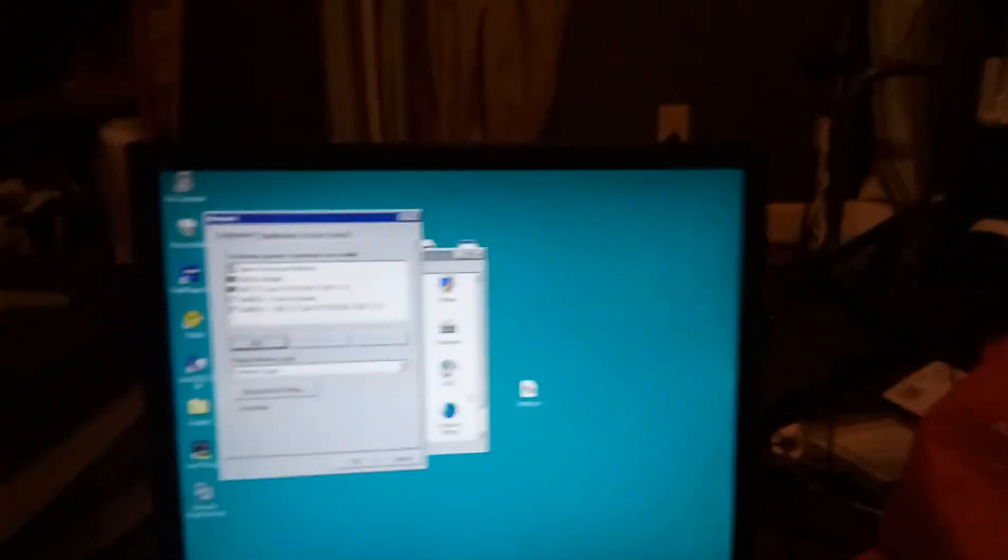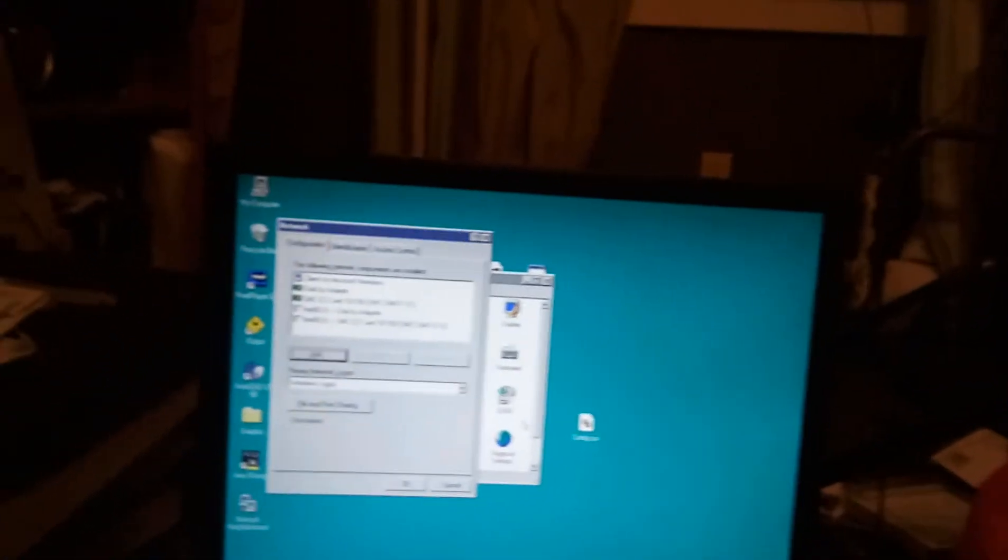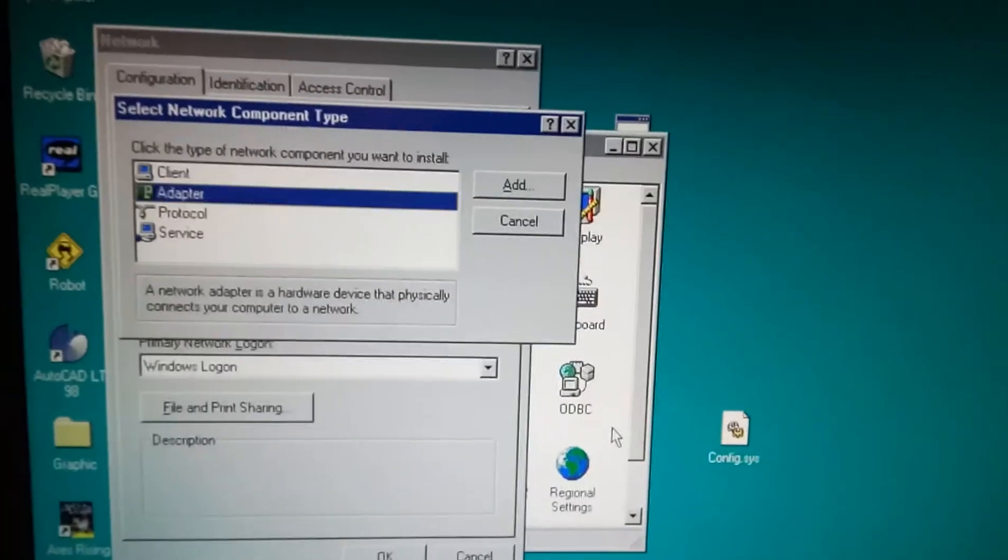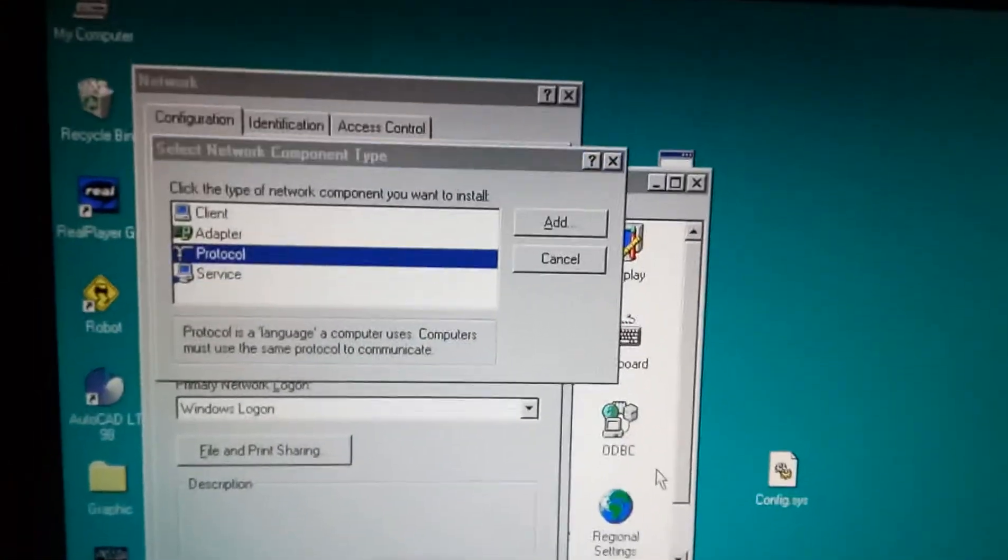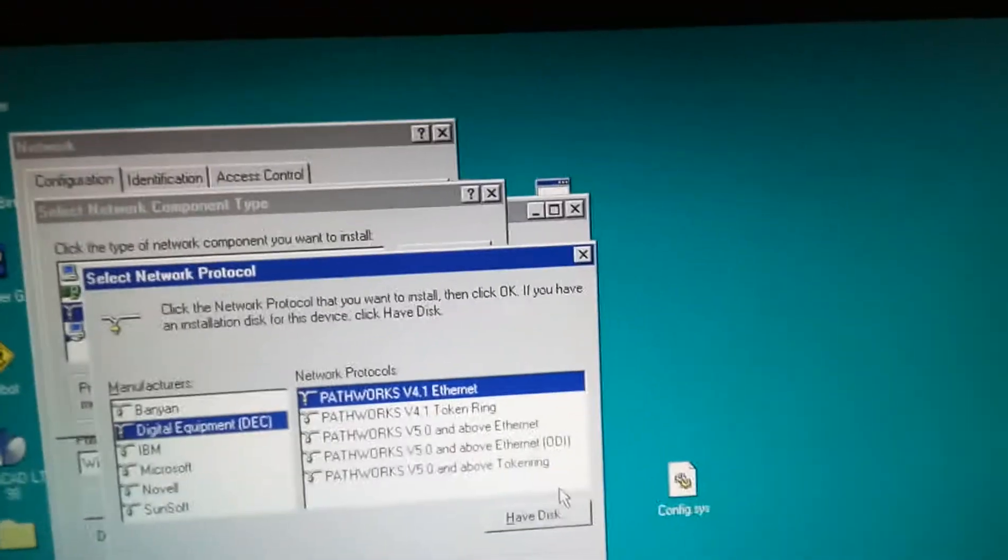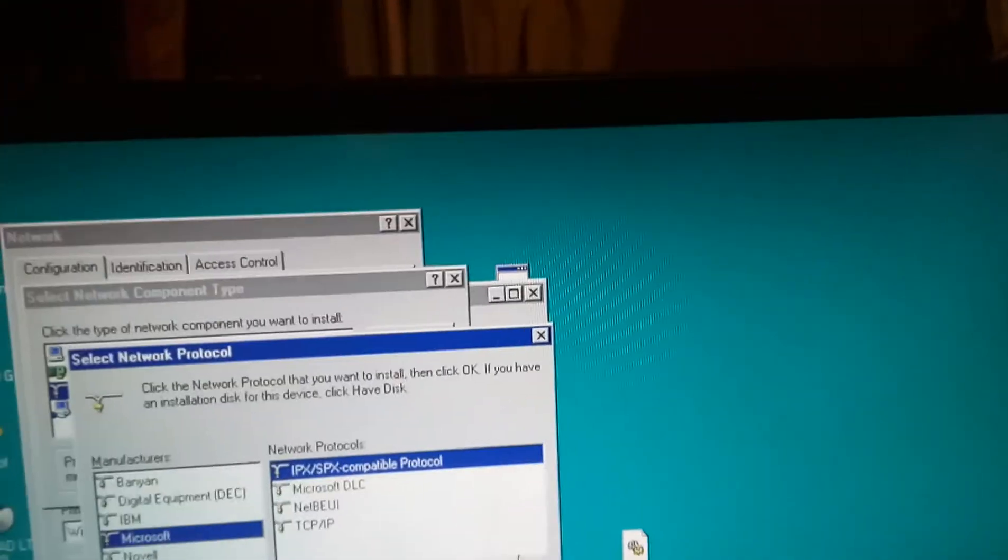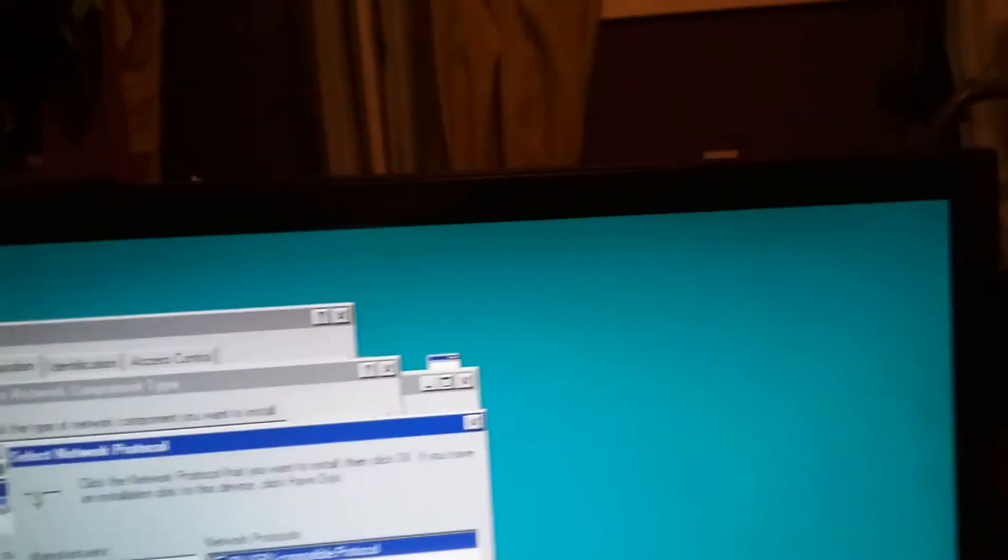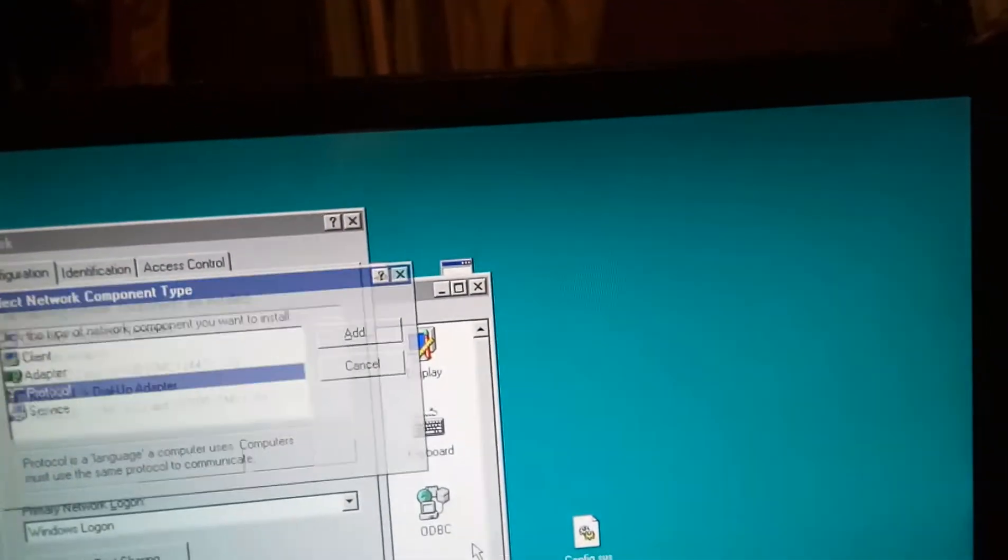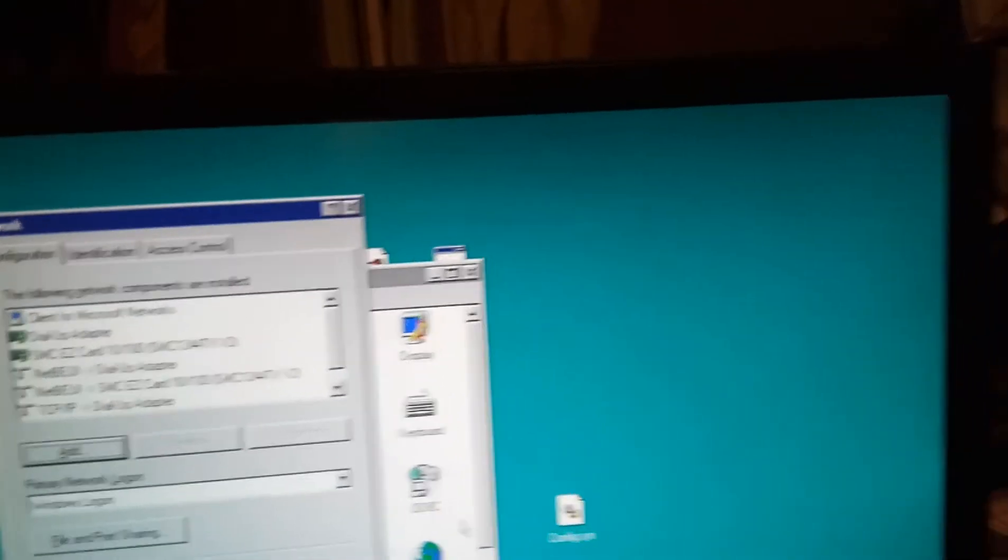Alright, add. Protocol. Microsoft. TCP/IP. Yay, it adds!